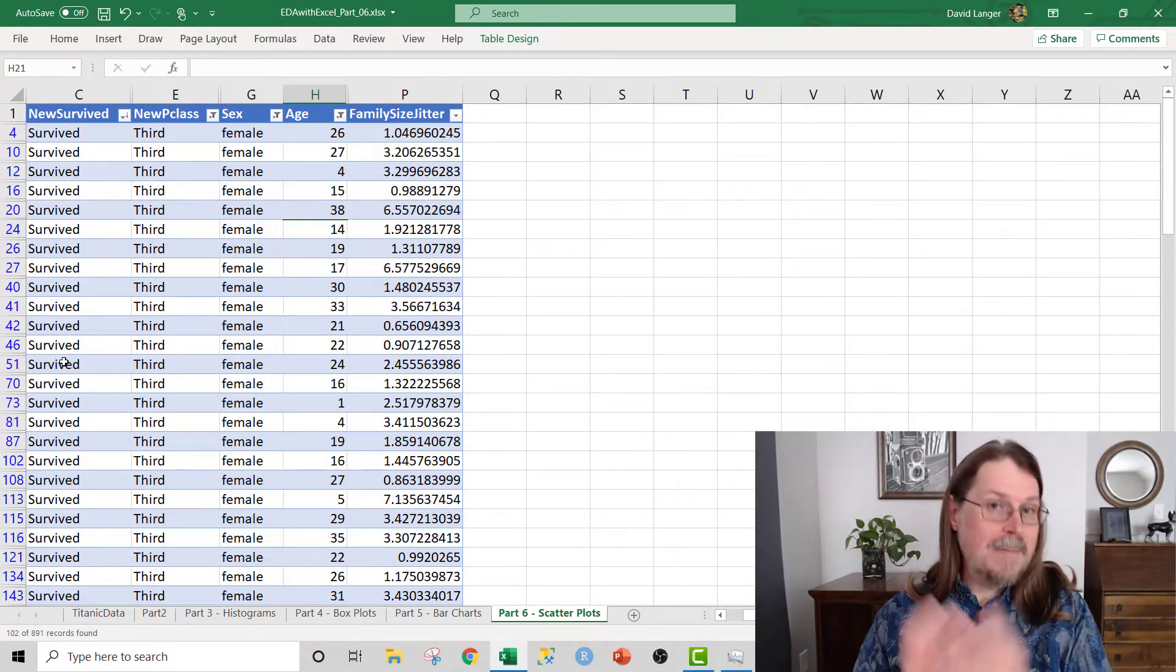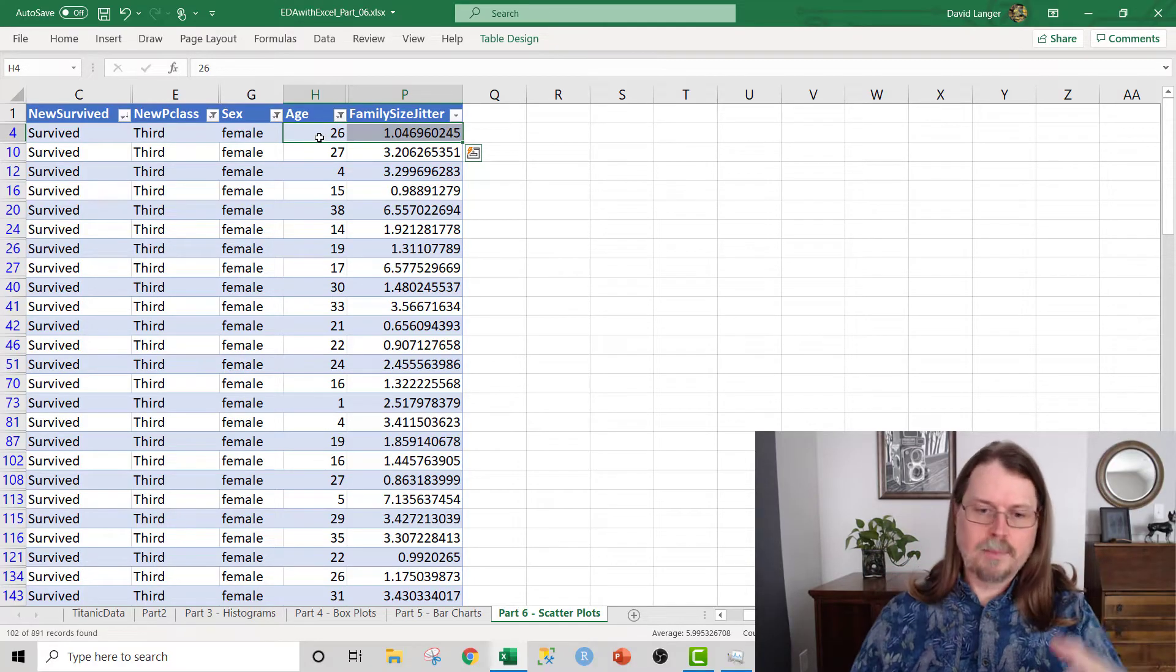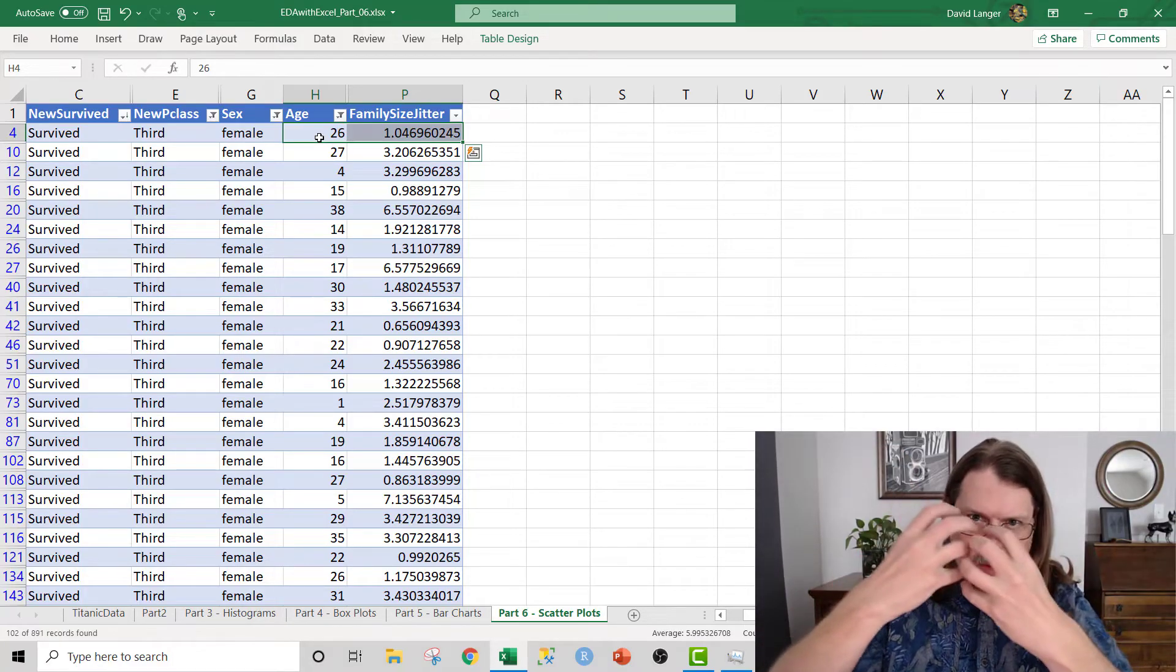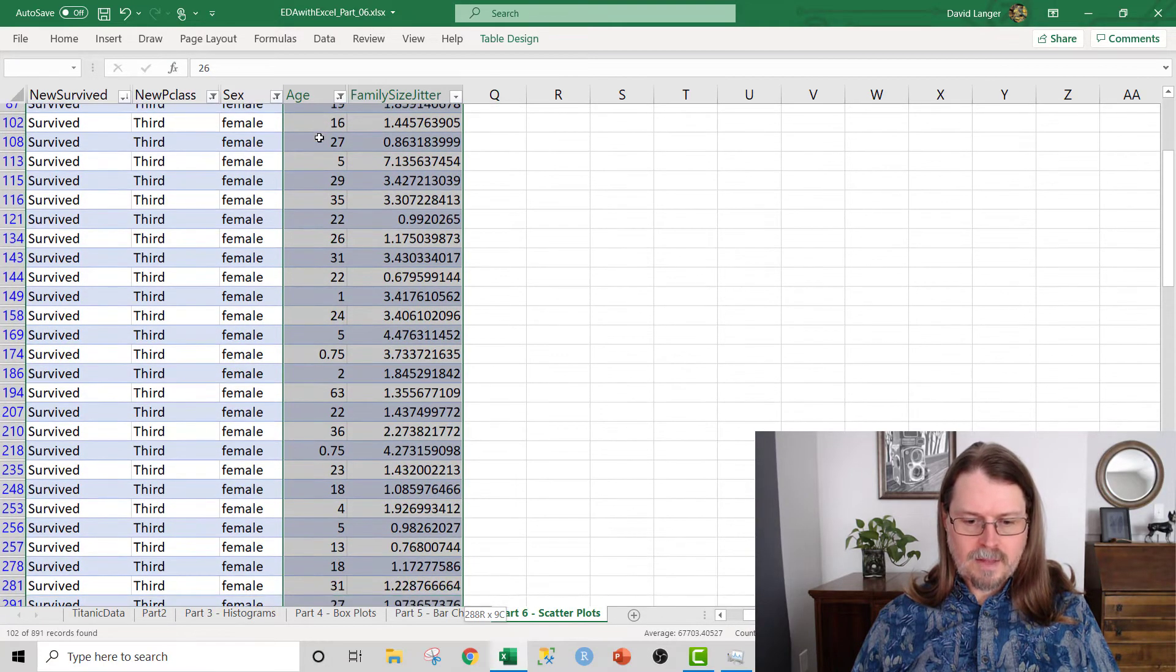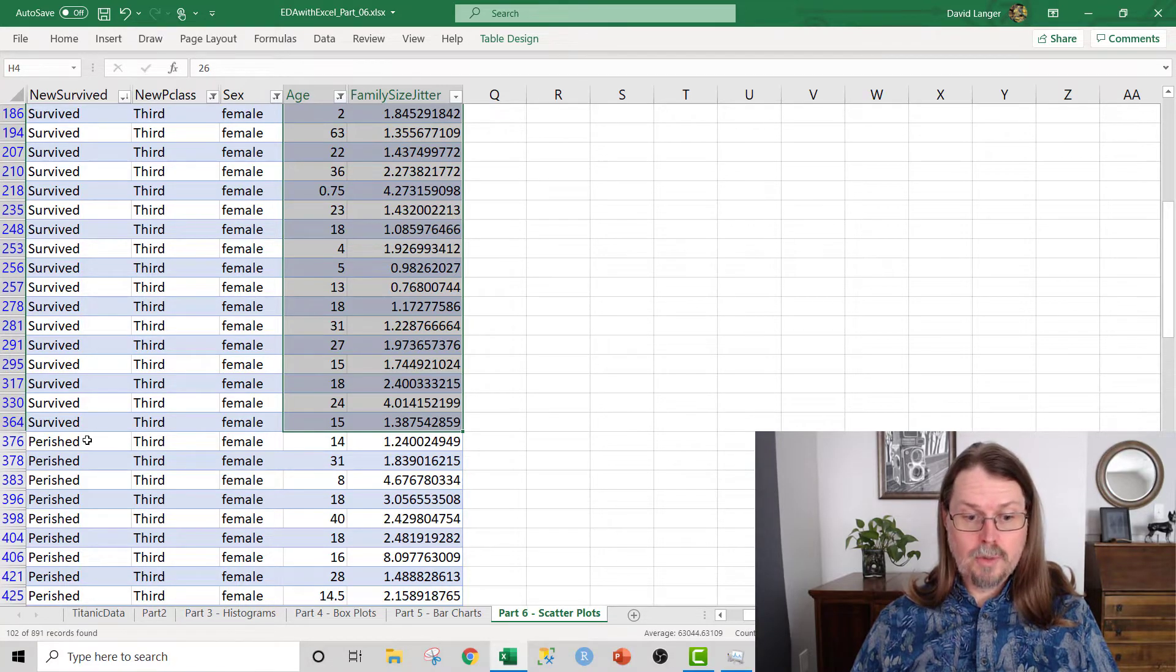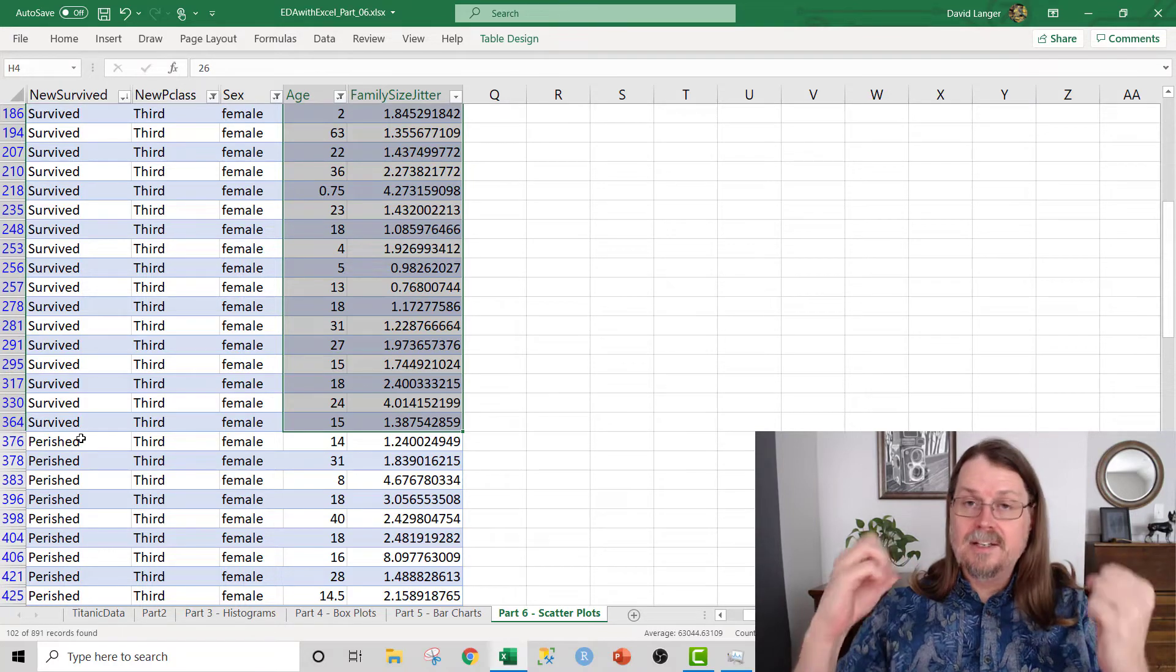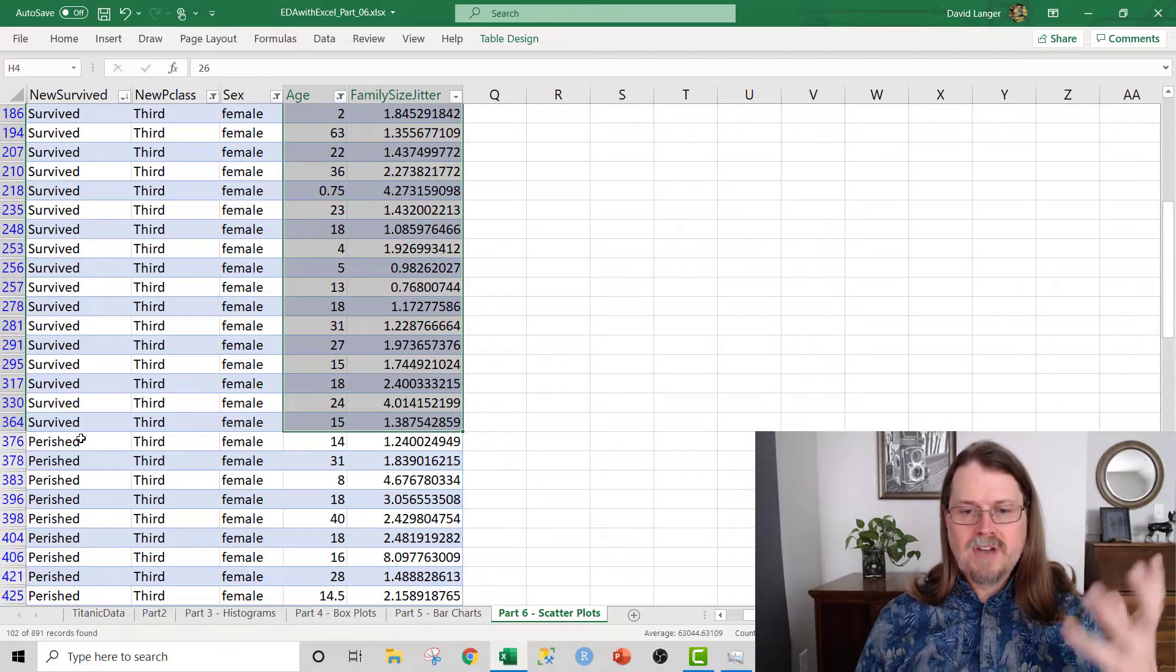So now I'm ready to actually start building my scatterplot. I want age and family size jitter. Age is okay already because age has a bunch of different values, so the dots are already likely to be quite far apart based on age alone. We've enforced jitter on family size to work with that so that we should get a nice scatterplot here. I just highlight all the ages that I want through survived. Notice here I'm only highlighting the ages in the family size jitter up to the point where the label switches over from survived to perished. Because what we need to do in a scatterplot is we need to add the data in two groups.